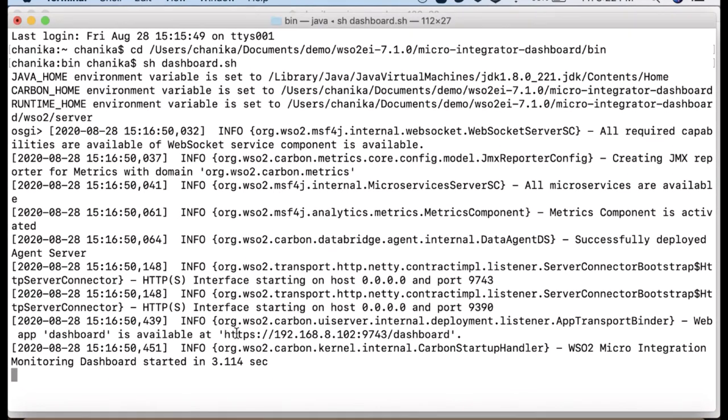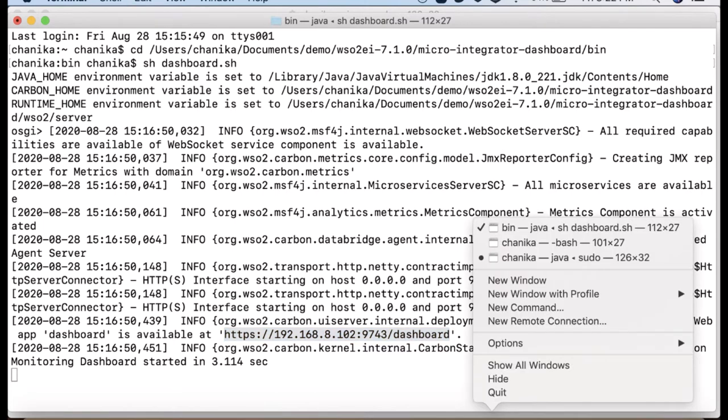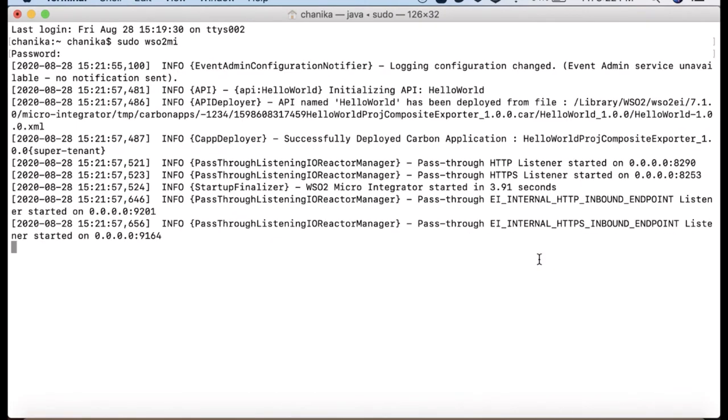Now the dashboard is started and you can get the URL from the logs. In my setup, a micro integrator is started as a standalone application and the hello world carbon application is deployed.